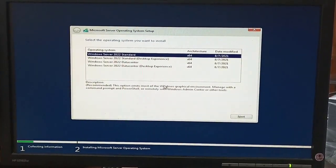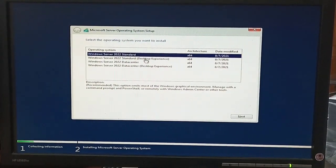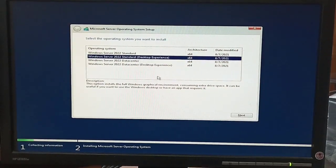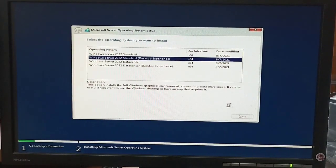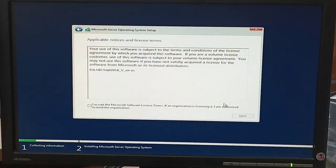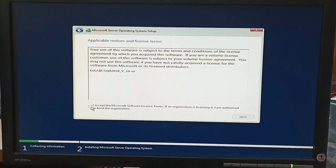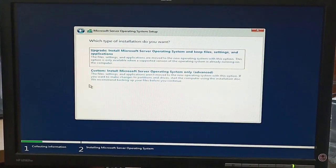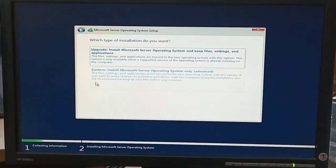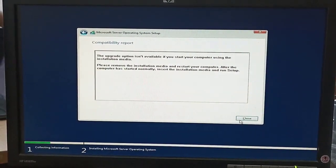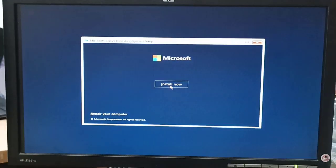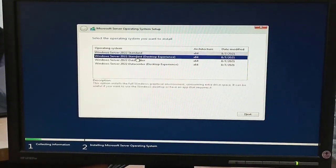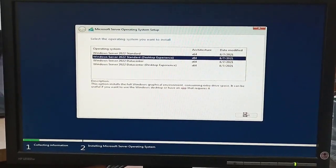This is the operating system selection menu. We select Windows Server 2022 Standard edition with Desktop Experience, because if we select the simple option it will not provide a GUI interface. We click Next, and here we click on Custom because upgrade is not available — we are installing fresh Windows, so we select Custom instead of Upgrade.